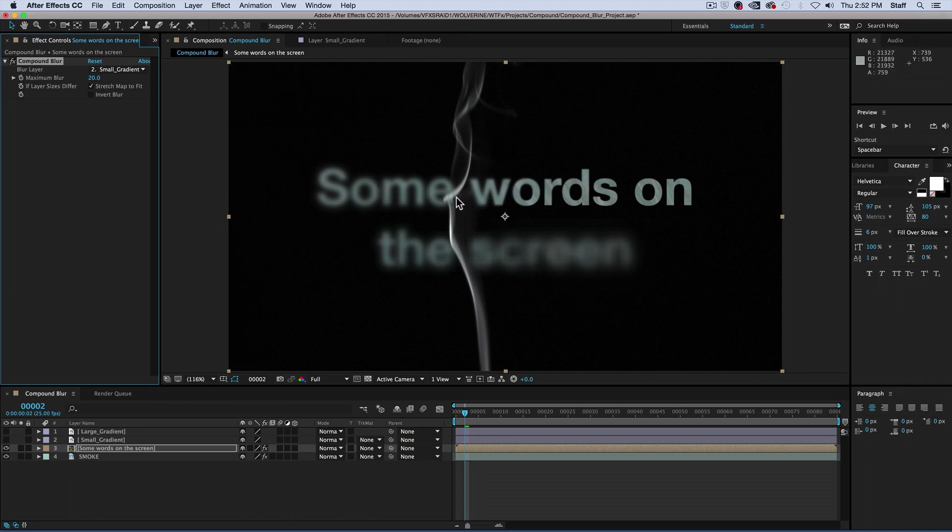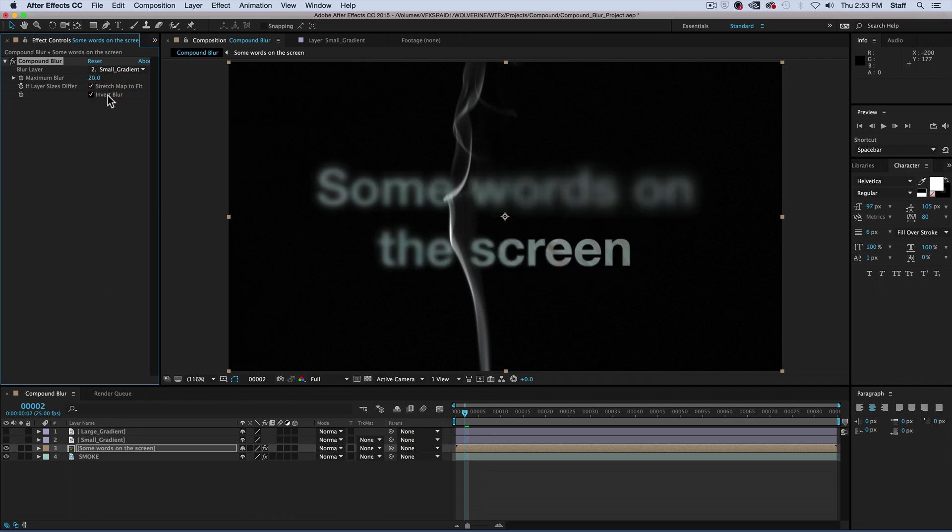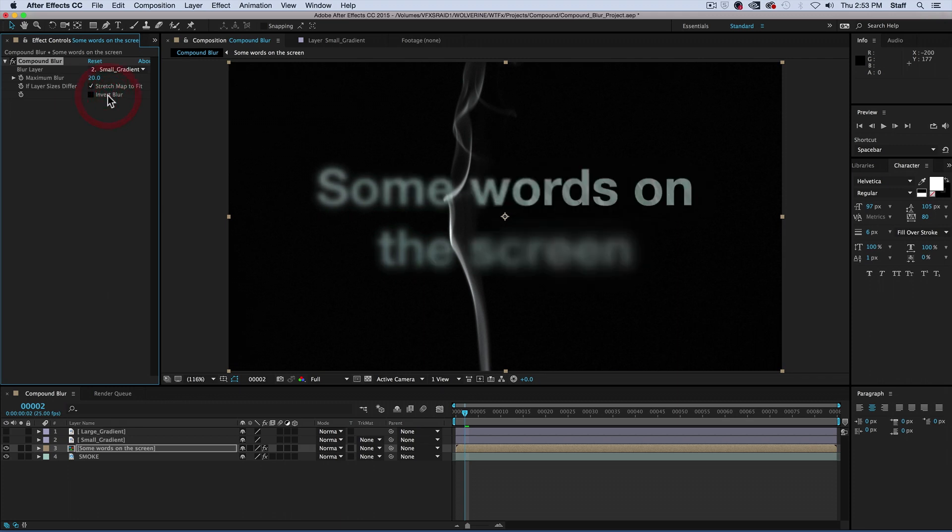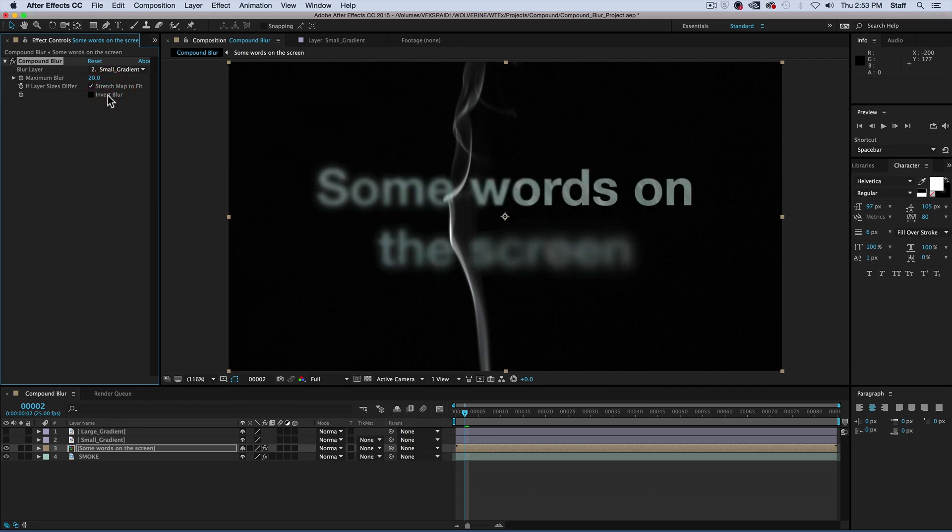This is because it takes the gradient and stretches it to the edges of the screen. Maximum blur controls how blurry the letters will become, and inverse blur basically inverts the mask so that what was white turns black, and vice versa.